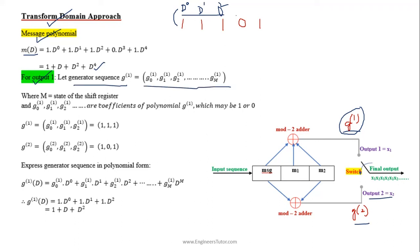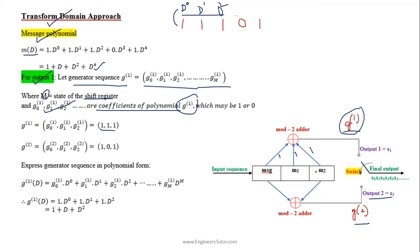For the output-1 generator sequence, the general expression involves coefficients g0, g1, g2 corresponding to the state m of the shift register. In this case all stages of the encoder are connected to the modulo-2 adder, so g0, g1, g2 all become 1, giving g1(d) = 1 + d + d².